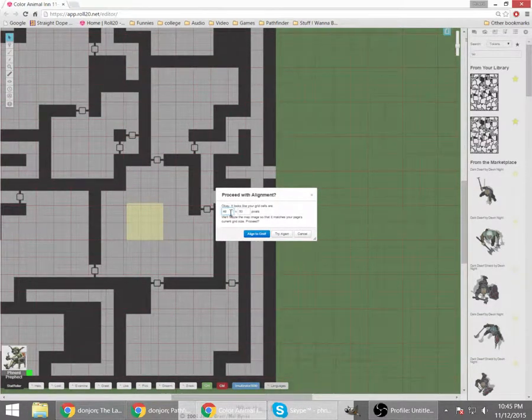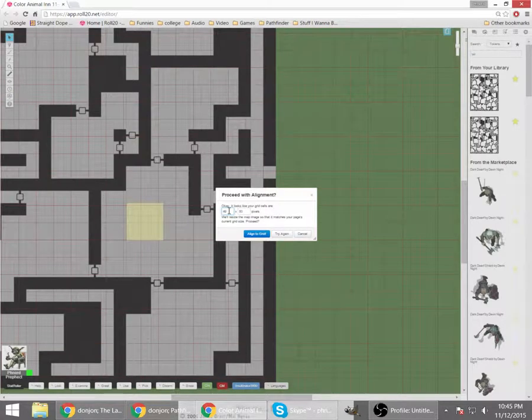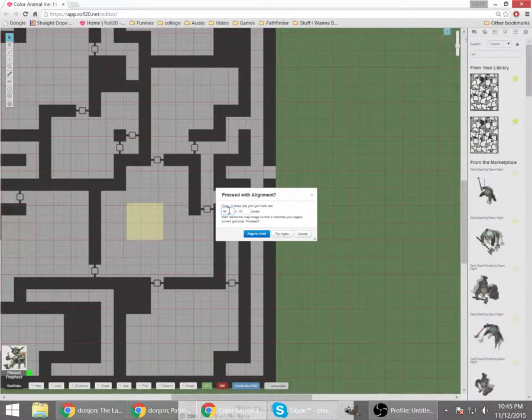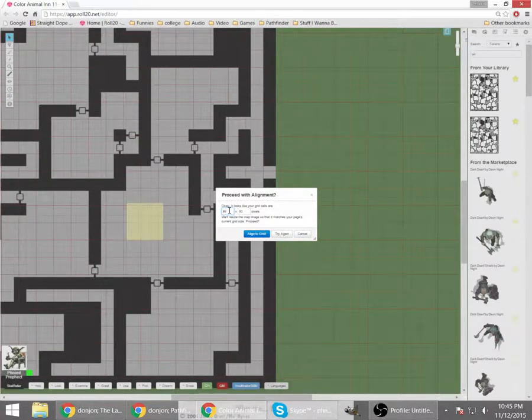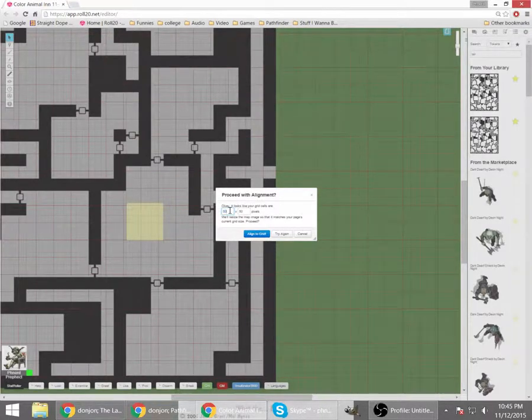Alright, that's close. Again, I've used these maps before and I happen to know that 49 is not quite what I want. I actually want 50 by 50.